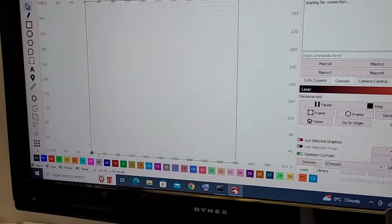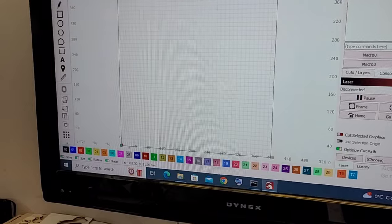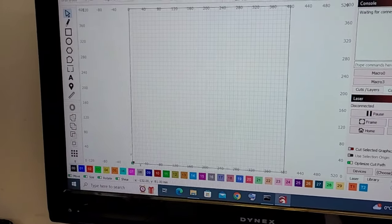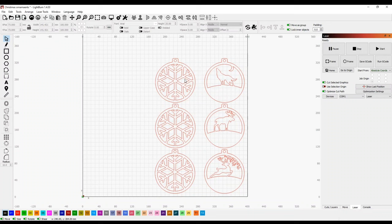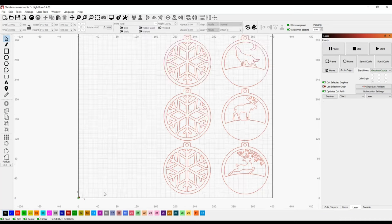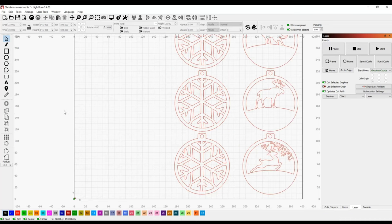So go ahead and get that set up and we'll get started. Alright guys, so this is the file in Lightburn. We have a choice of three different ornaments today: we have the wolf, the moose, and the deer. But before we pick one, I'm going to show you this neat little trick to get the most bang for your buck out of every piece of wood.